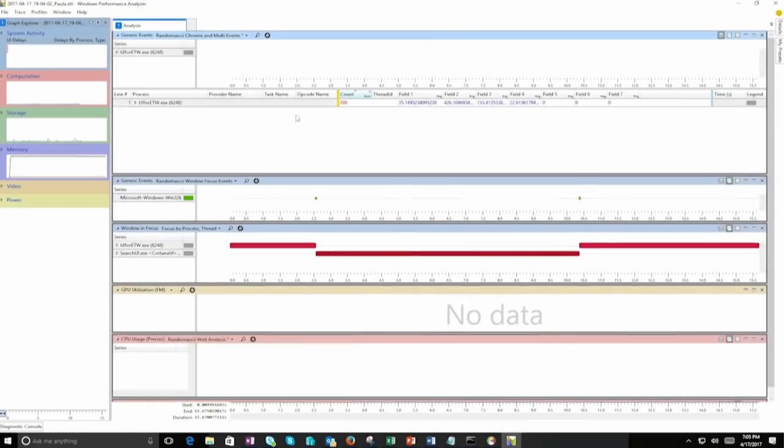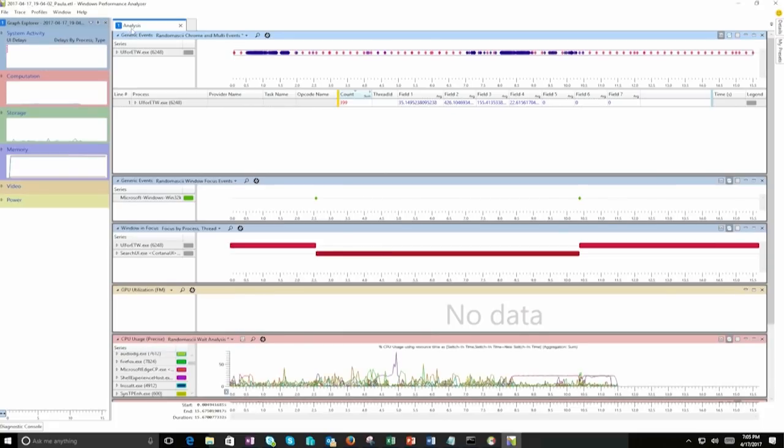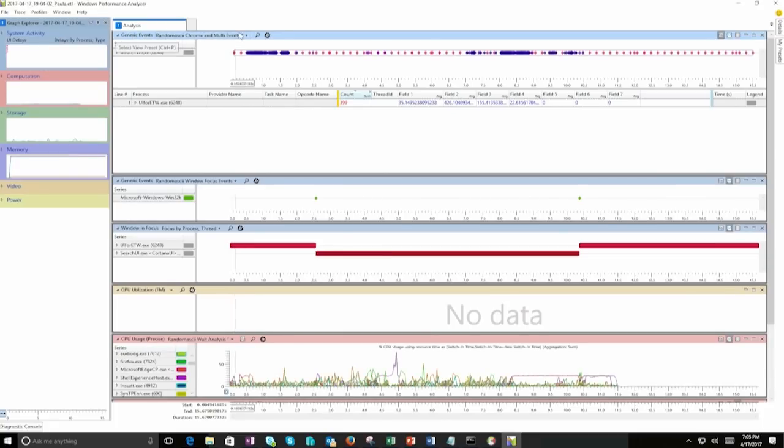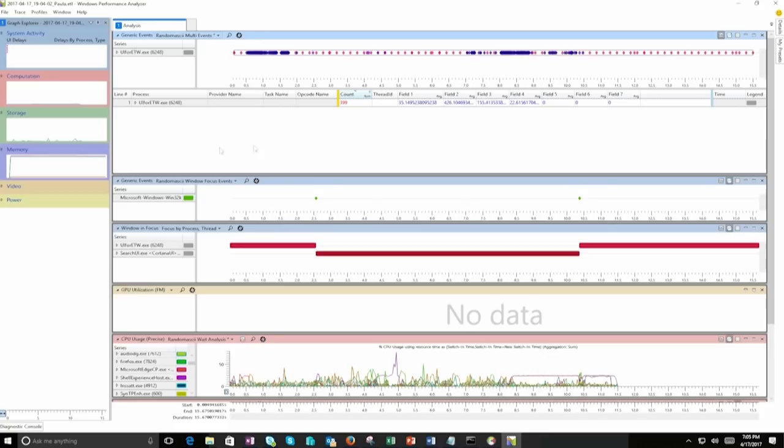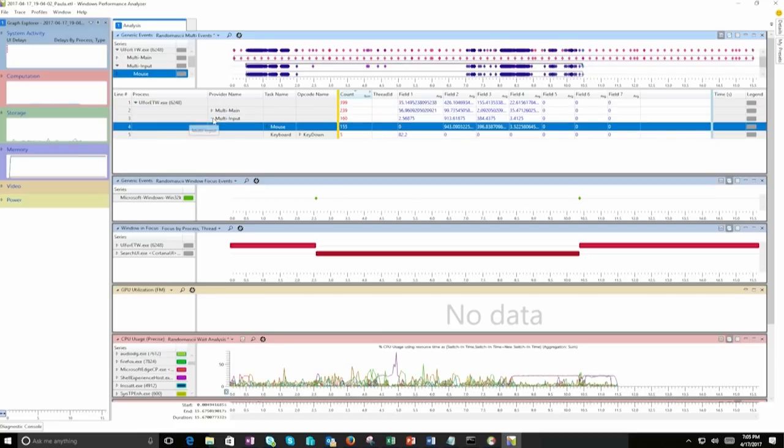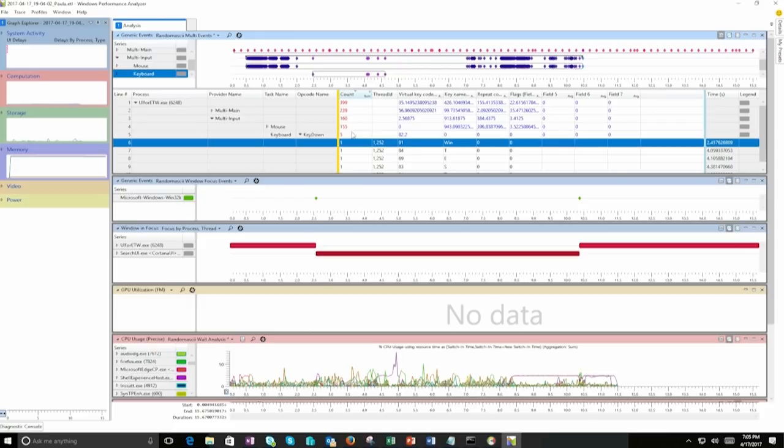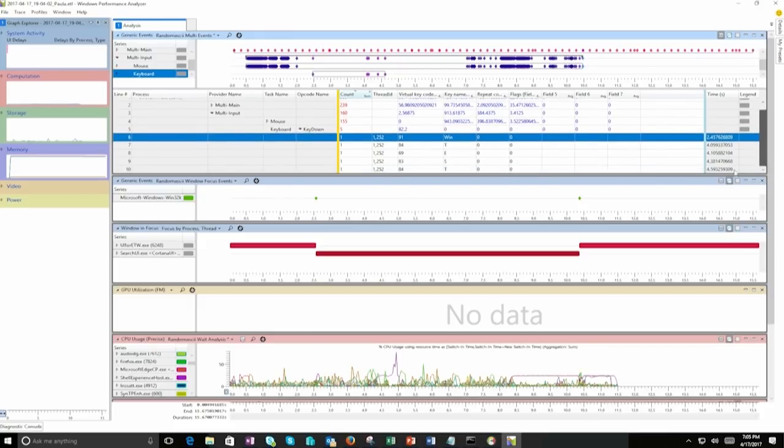Very good. And we've got here by default loaded generic events, random ASCII, Chrome and multi events. Maybe we can just choose something random ASCII multi events. Why not? And we can have a look of what kind of different types of events that we have over here. And we do have indeed events of a keyboard. And then we've got, of course, multi input. And then if you have a look, what we can see over here, it's test. So this is exactly what I have typed over here.